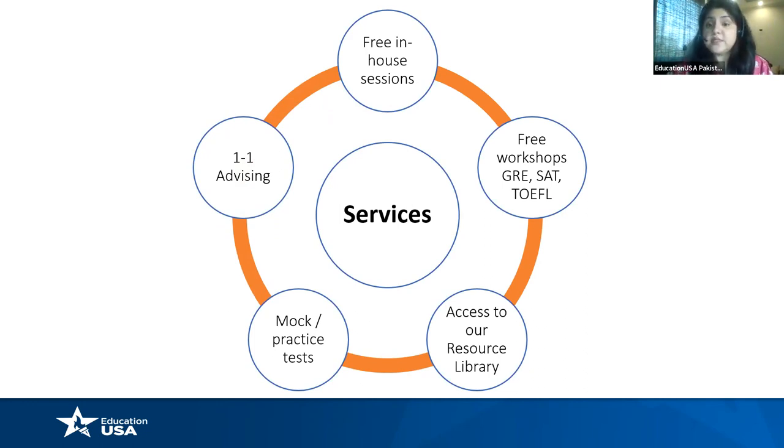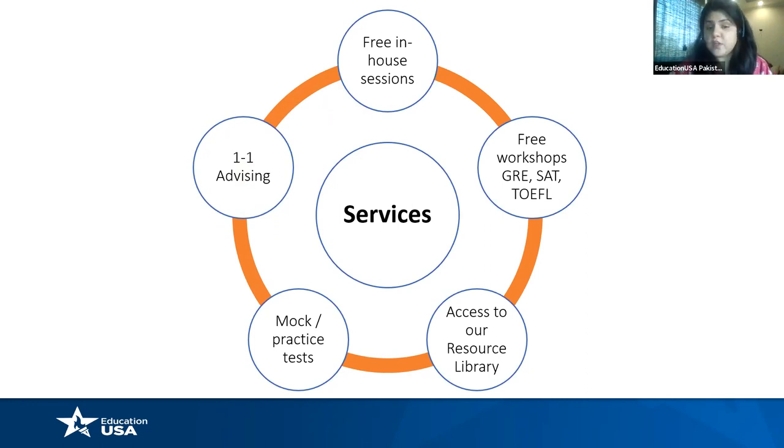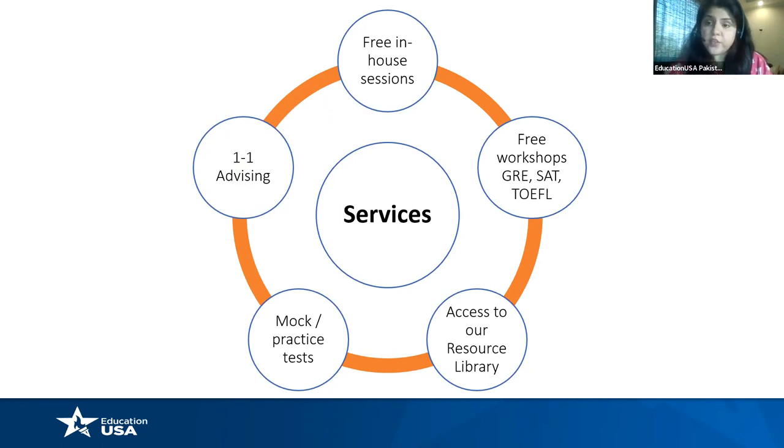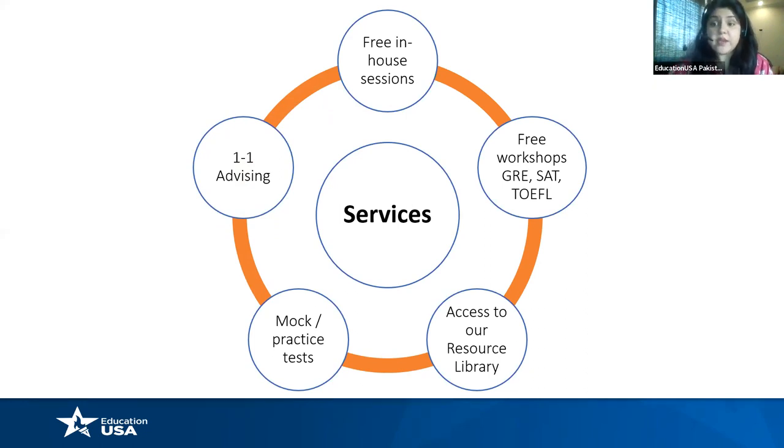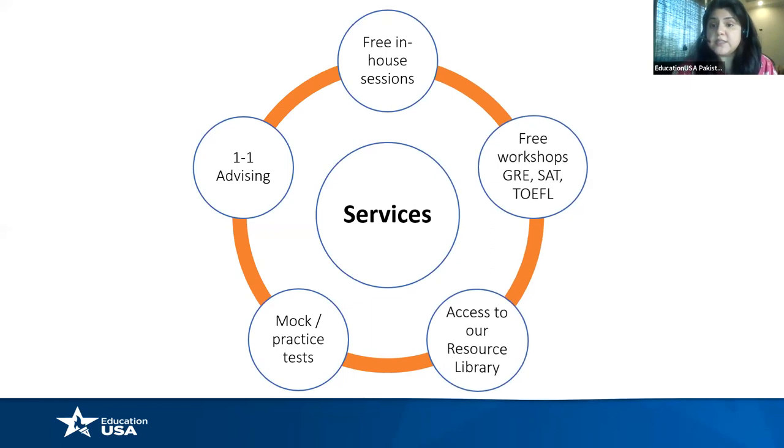The big one here is the one-on-one advising that we offer. All you have to do is go to our website, educationusa.pk, and sign up for advising and you will be assigned an advisor who will work with you on a one-on-one basis. And aside from that, we have free workshops for GRE, SAT, TOEFL. Both of them are going on right now on USCFP's Facebook page. So do give that a follow. We have a resource library in one of our three centers. Our centers are in Islamabad, Karachi, and Lahore. Right now the library is currently closed, but we plan to open that very shortly.